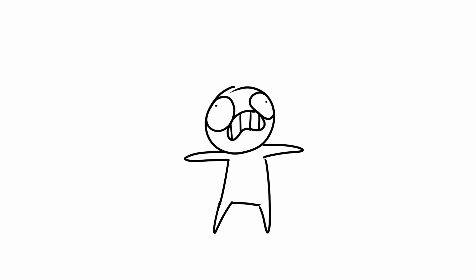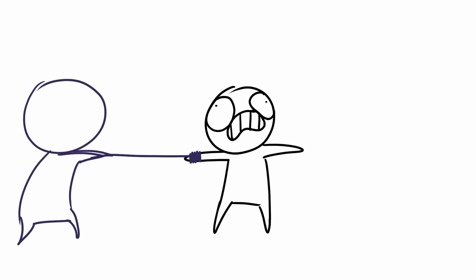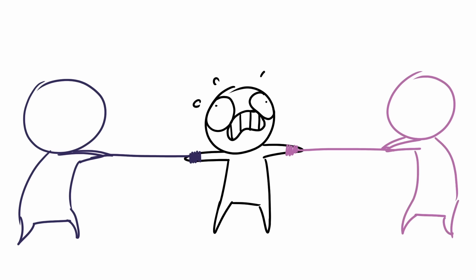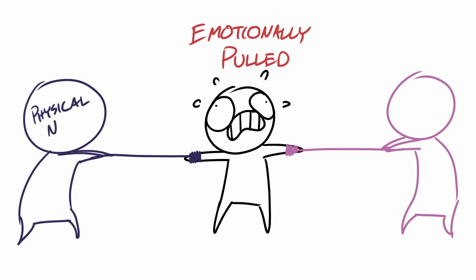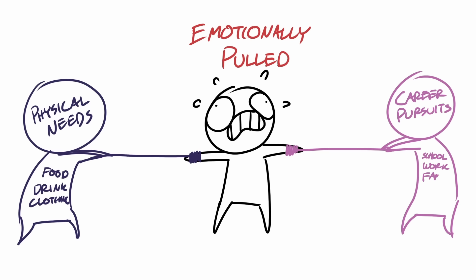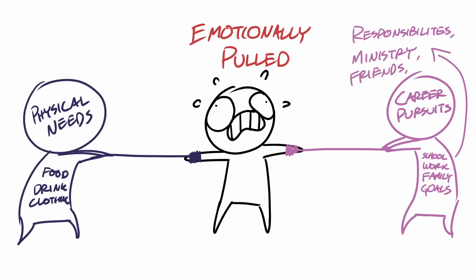What I want you to see is how many directions someone can be emotionally pulled in. You need to eat, you need to drink, and you need to wear clothes. And I feel like we also can allow ourselves to be pulled towards school, work, family, goals, responsibilities, ministry, friends, and God.